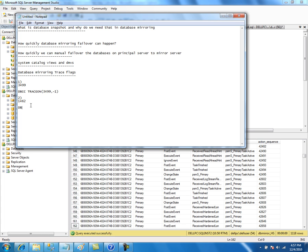To turn off the trace flag, you might want to use DBCC TRACEOFF. This is how you turn off the log compression feature in a SQL Server database mirroring session.